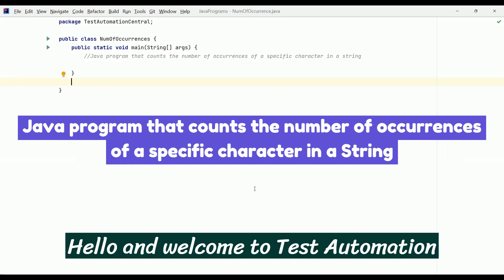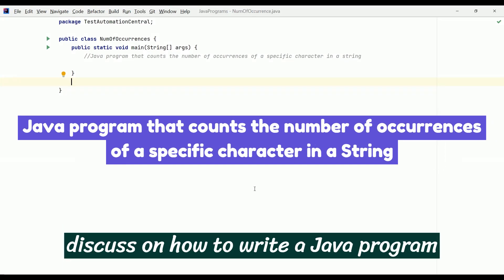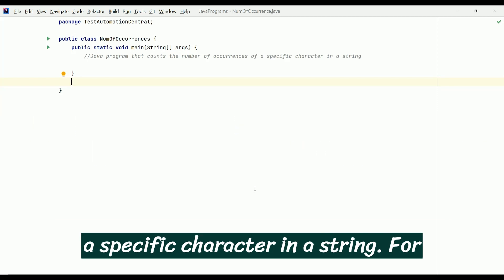Hello and welcome to Test Automation Central. In this video, we are going to discuss how to write a Java program that counts the number of occurrences of a specific character in a string.